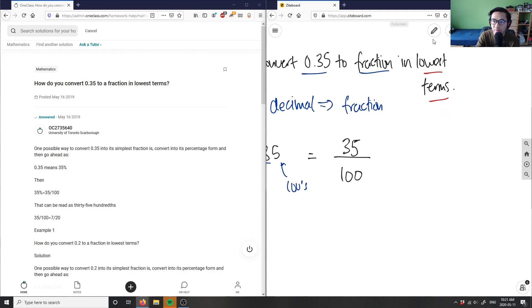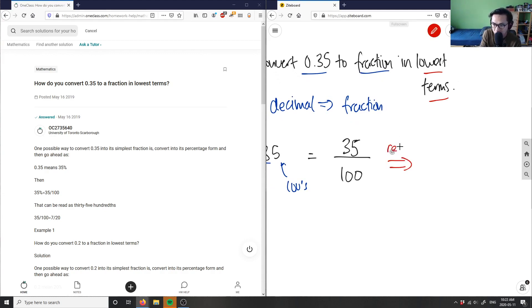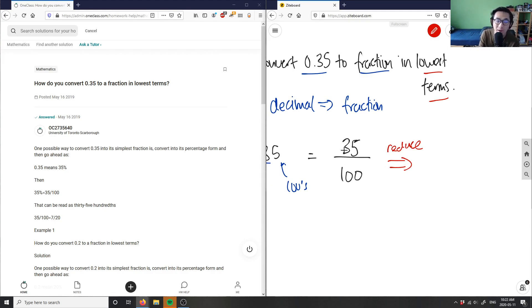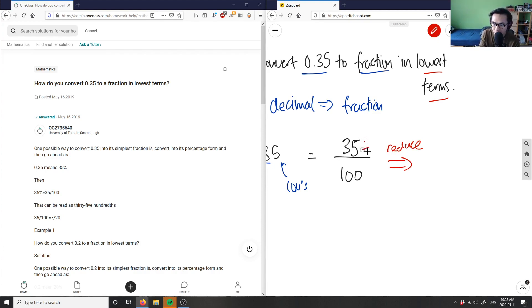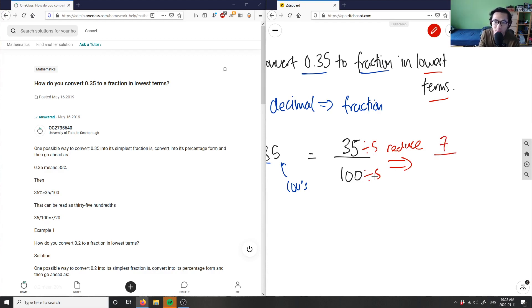So if I have 35 over 100 here, I can simply reduce. I can divide both the numerator and the denominator by a specific number. In this case, because they both end in five or zero, I know this is divisible by five. So 35 divided by five would be seven, and 100 divided by five is 20.